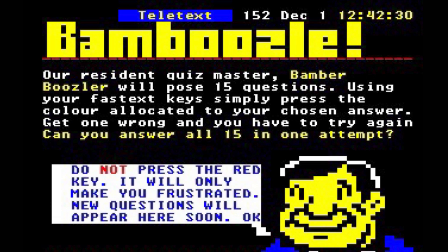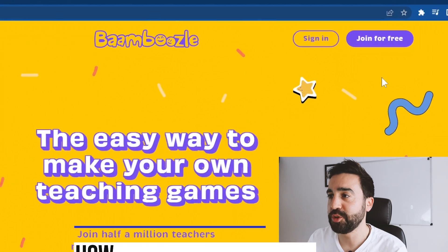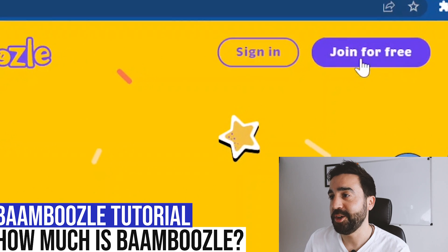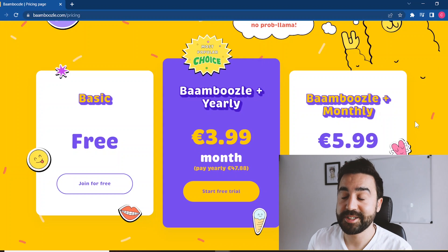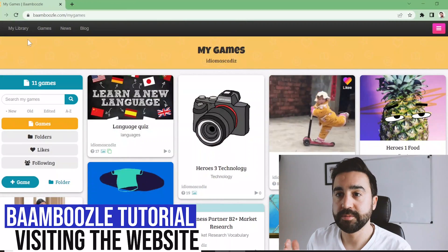Let's take a look at Bamboozle's website. Once we get to the website, Bamboozle, we can join for free just by clicking in the top right-hand corner. Let's quickly take a look at the pricing — we can use it for free, but in this video I'm going to show you the differences between a free version and a paid version. At $3.99 per month, that's pretty cheap — cheaper than a lot of other gaming platforms for the classroom.